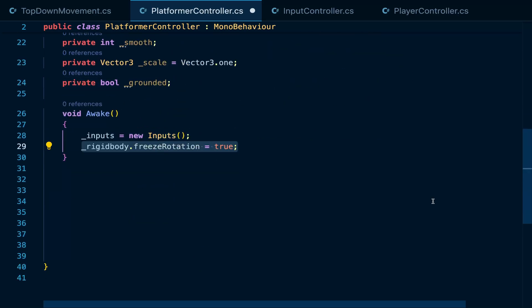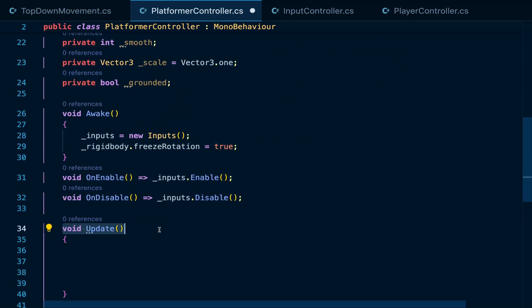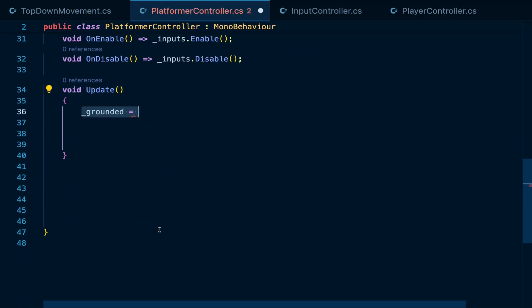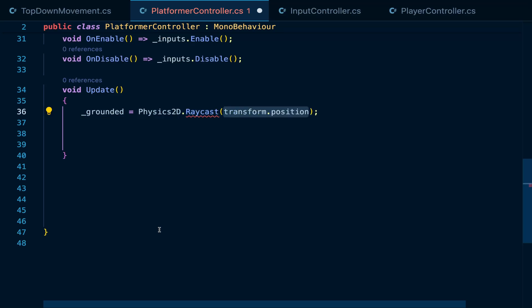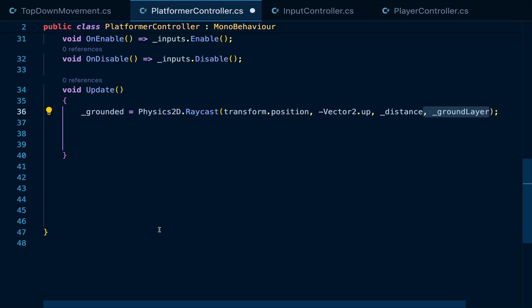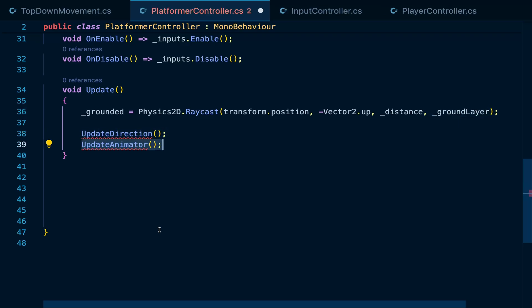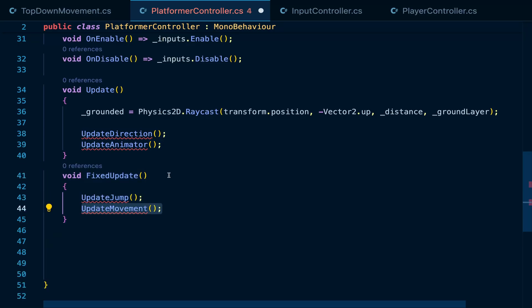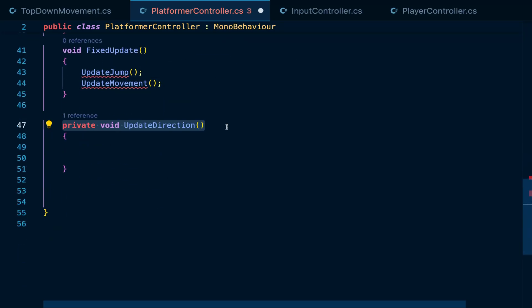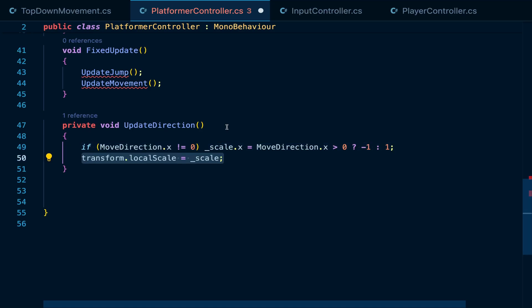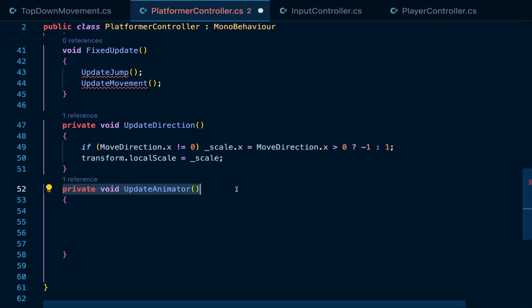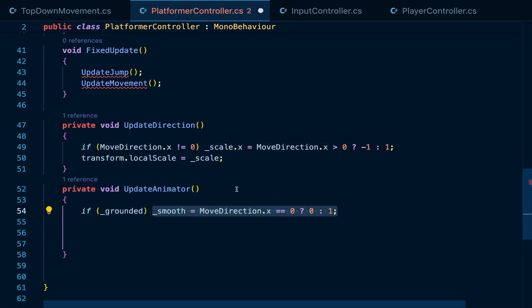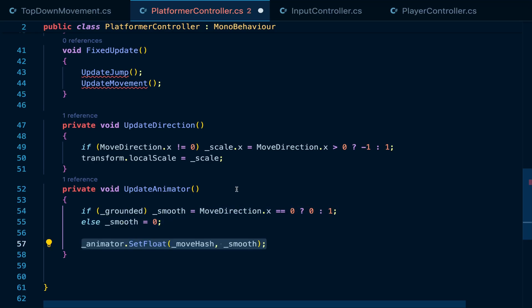In awake, freeze the rotation of the rigidbody and in update, to check if the player is grounded, we'll fire a ray using physics.raycast from the player's position towards the ground, till the ground distance and check for anything in the ground layer. If this check returns true, then we are grounded, then we can call methods to update the direction and animation of the player. In fixed update, we want to update the jump and movement logic. In update direction, we just want to update the local scale of the player to rotate left or right and in update animator, we check if you're grounded and update the animation to either the idle or walk and if you're not grounded, then we set it to idle or any jump animation you might have.